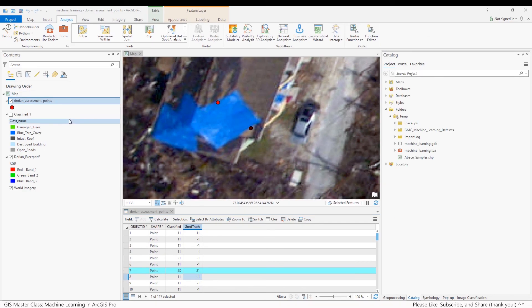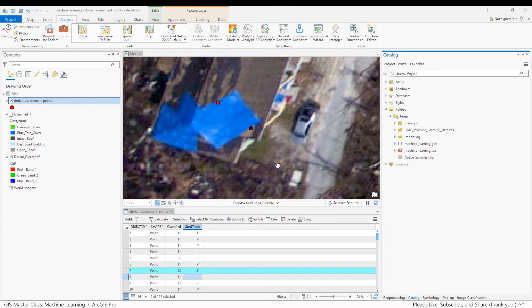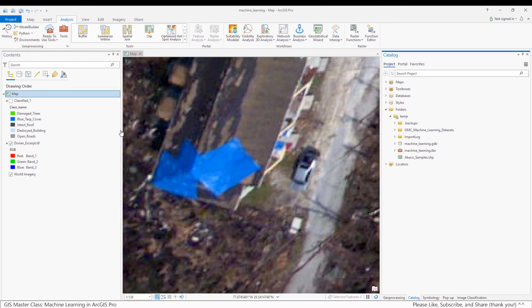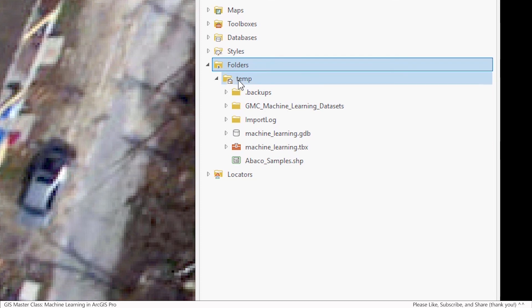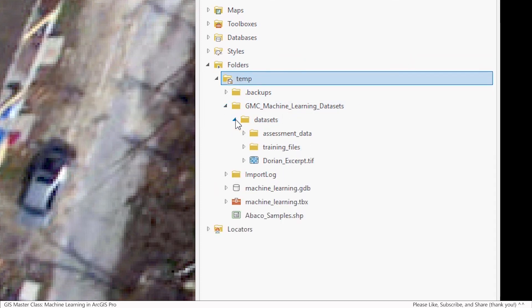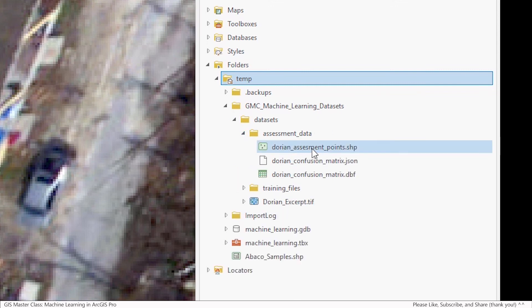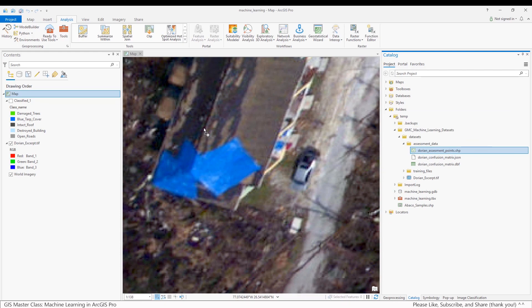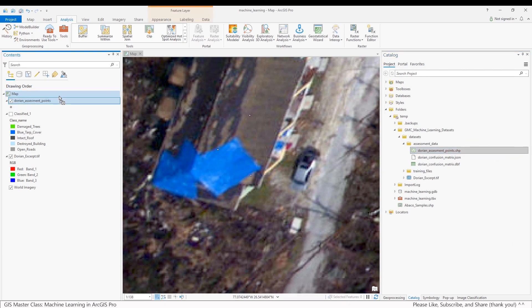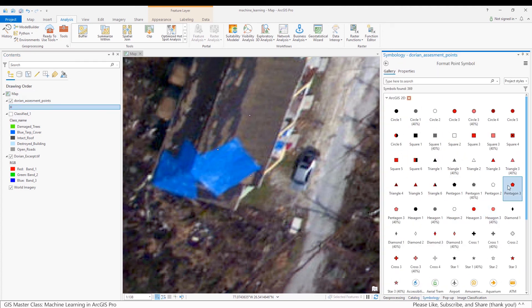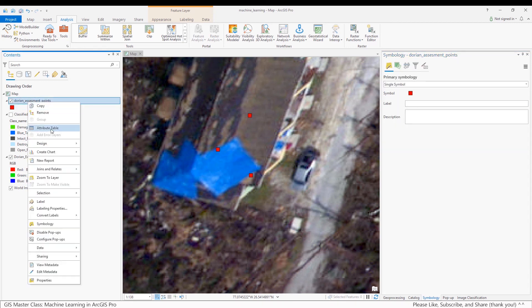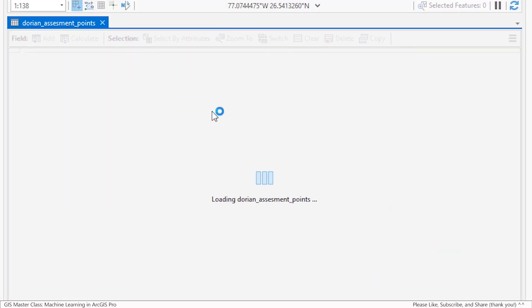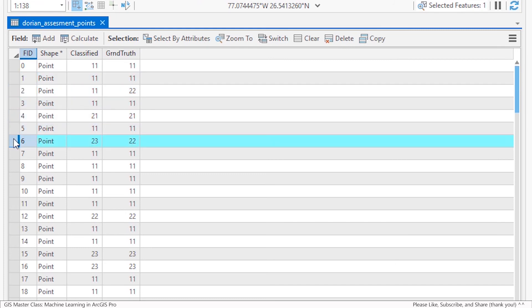However, to save some time, I'm actually going to load in the assessment points that are provided with the lab as I won't make you go through watching me ground truth all of these points. So what I'm going to do is actually remove this out. And if I go to catalog, folders, project folder, and then the folder of the data sets that you downloaded with the lab and go under assessment data. I have the same name Dorian assessment points. I'm going to drag and bring those over onto my map. And I'll double click on them to make them a red square. And if you look at the attribute table, you can see that all of the ground truth values have been filled in. So I do encourage you to go through the process of creating ground truth data. It is labor intensive, but it is a good exercise if you're new to working with machine learning algorithms.